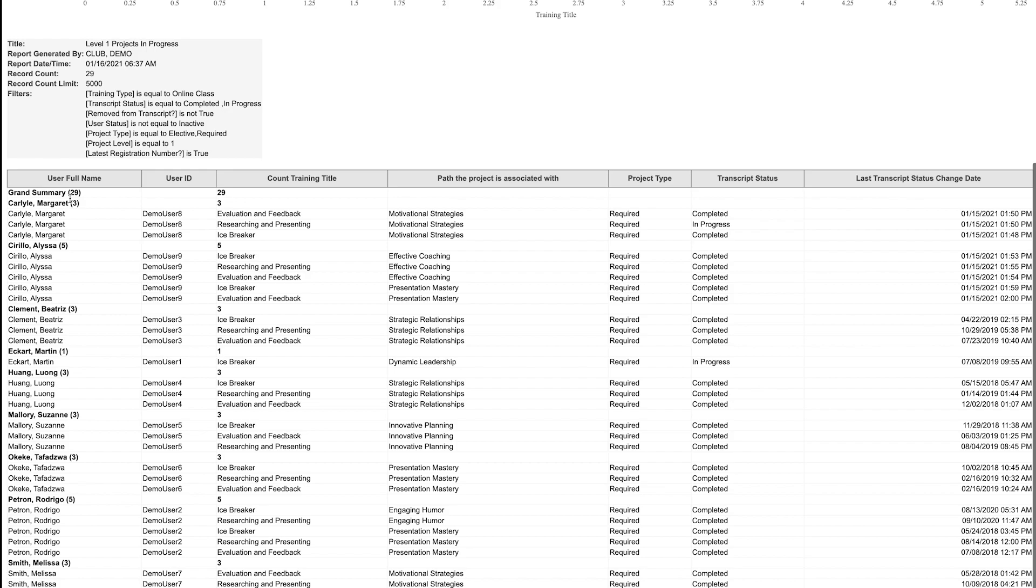As we can see, Margaret has worked on three projects in level one, and Alyssa has worked on five.